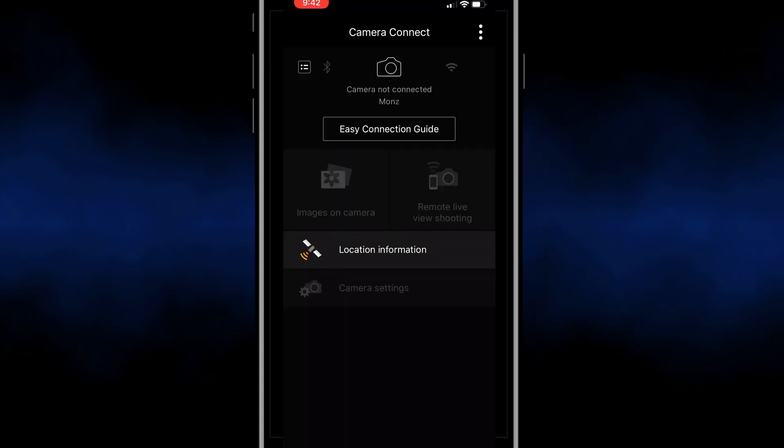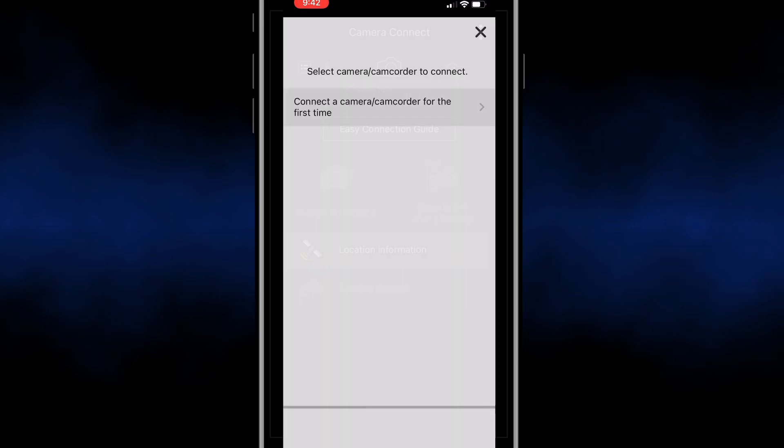Within the app you're going to see this screen and everything's going to be grayed out because we still got to connect to the camera. So go ahead and click on Easy Connection Guide.